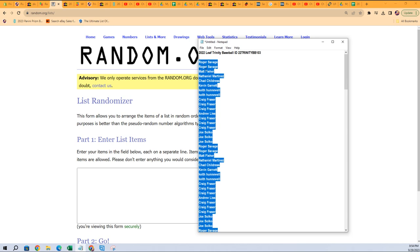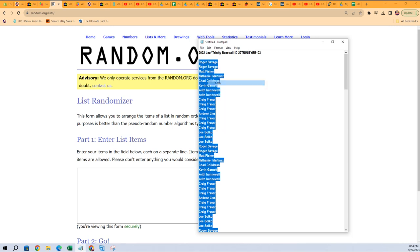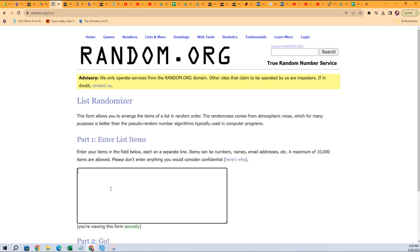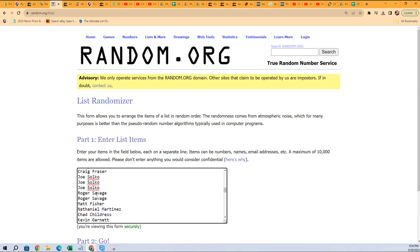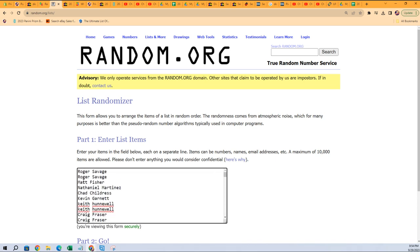And then everybody's gonna get paired up with a checklist player here. Let me get backspace to get rid of that space. There we go.